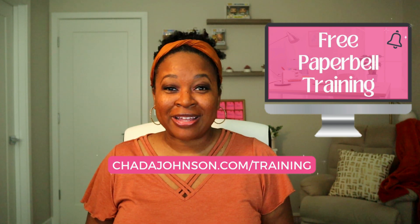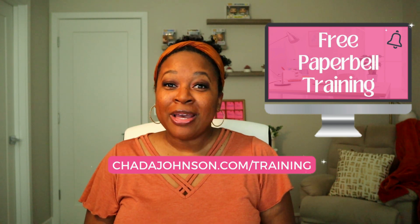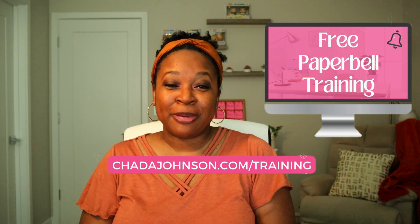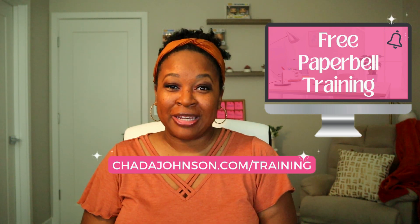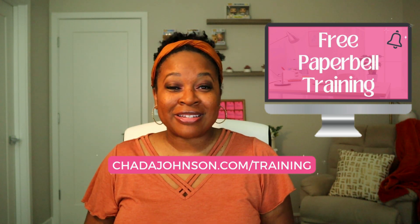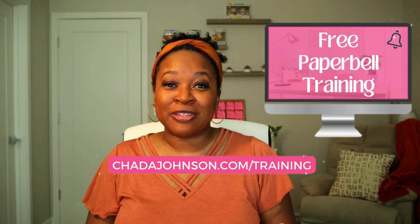If you want to learn my strategy for providing a VIP client experience and selling out your coaching programs with zero tech headaches, then go ahead and sign up for my free Paperbell training. You can get instant access today. All you have to do is click the link in the description.